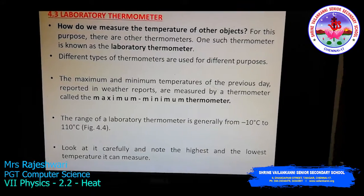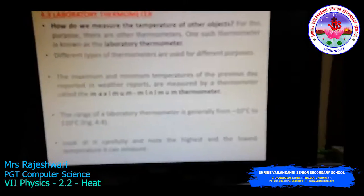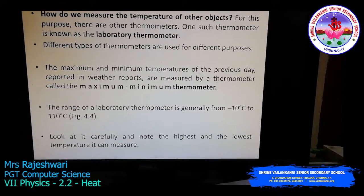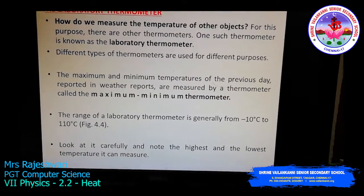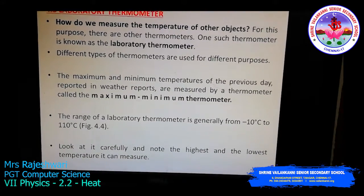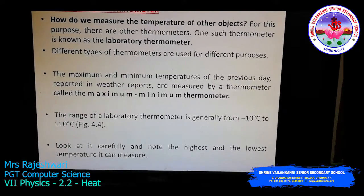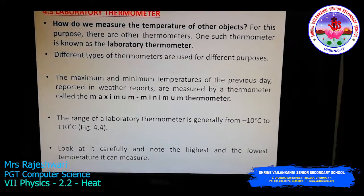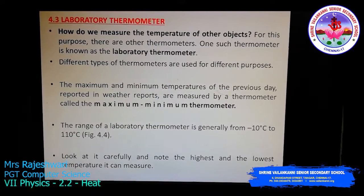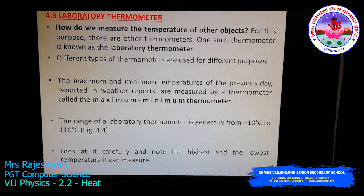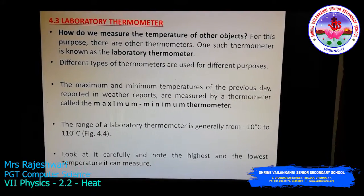That is the reason the clinical thermometer has been set in that range. Whereas in a laboratory thermometer, a particular object may go below 0 degree Celsius or it may go beyond 100 degree Celsius. For example, the boiling point of water may go up to 110 degree Celsius, and a chilled ice cube may have a temperature below 0 degree Celsius. So the laboratory thermometer ranges from minus 10 degree Celsius to 110 degree Celsius. Make a note of the highest and lowest temperatures it can measure.